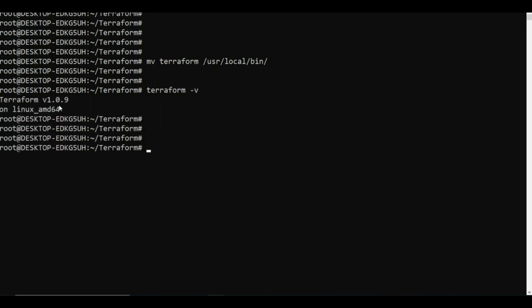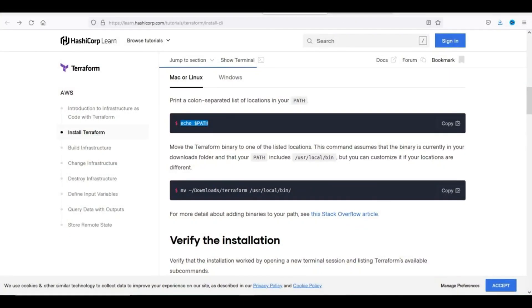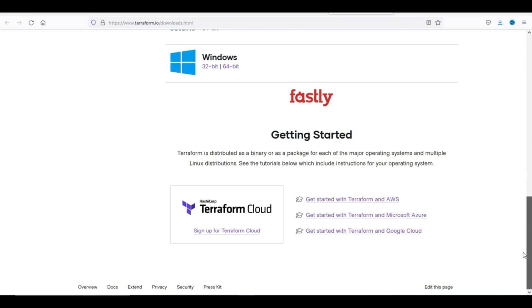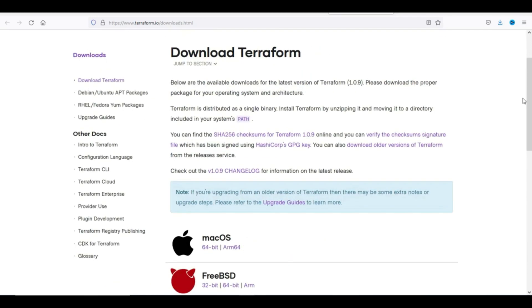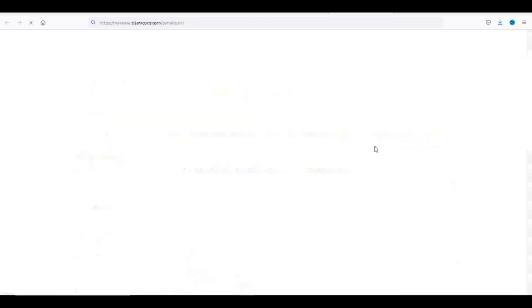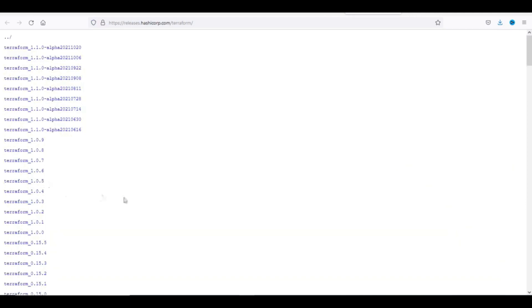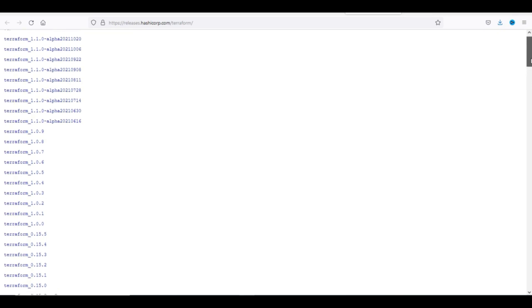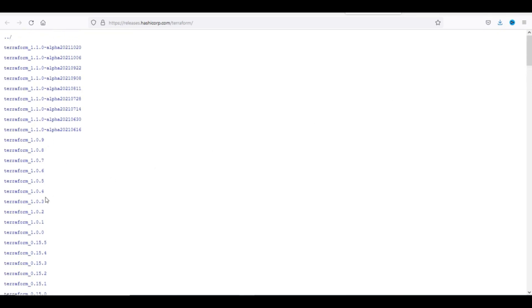Now if I type 'terraform -v', it shows version 1.0.9 - this is the latest version of Terraform. You can also check older versions. The Chocolatey method on Windows installed version 0.15, but if you want the latest version via manual installation, you get 1.0.9 on Linux. This is how you install Terraform.